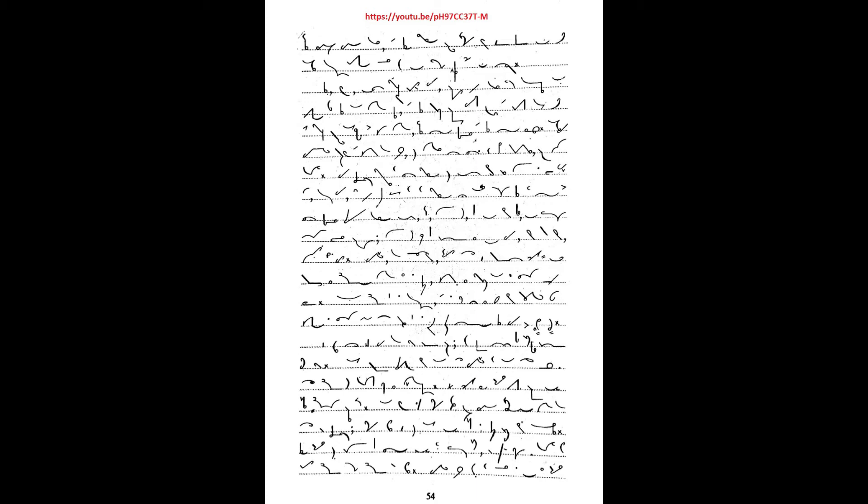But the world is not always ready to take new ideas warmly to its hearts full stop. In every age there are those who feel certain that there is nothing left for man to discover. There are others who see in the new idea a danger to their own special interests full stop.